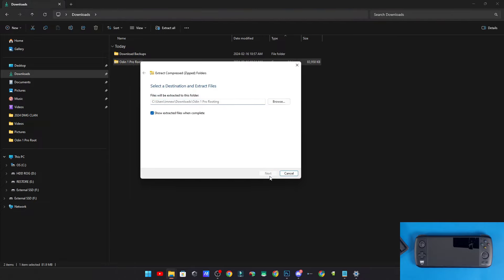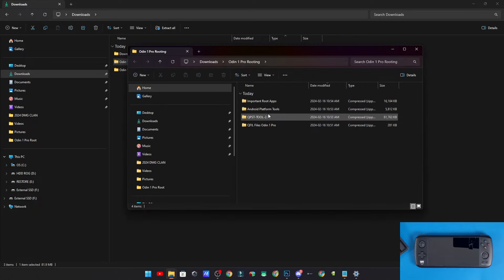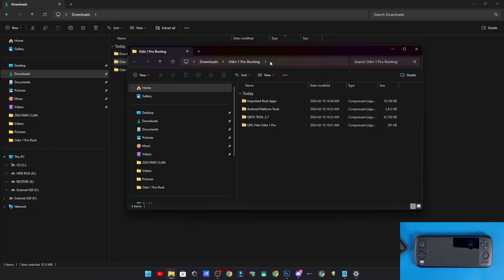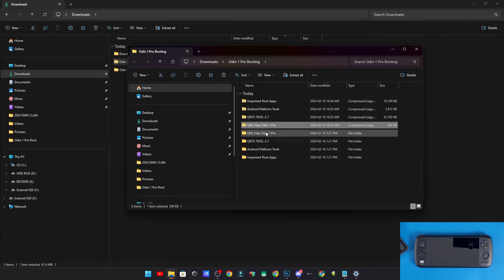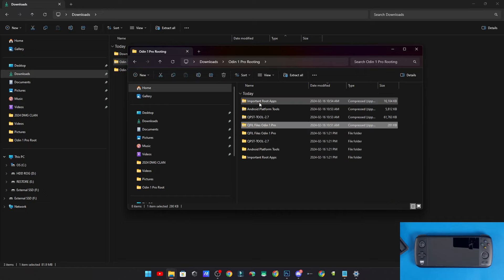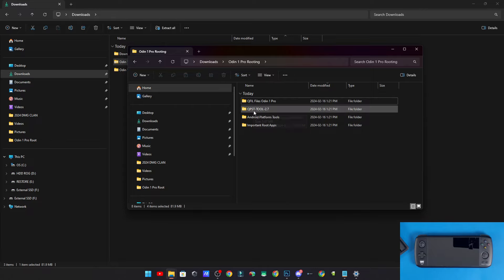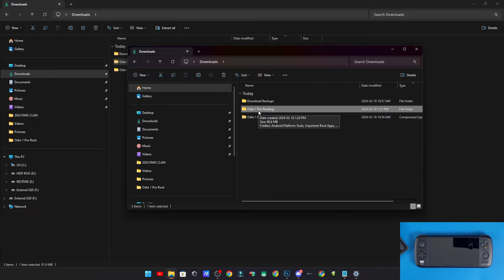Extract everything here. You're going to have four more files within — which are also zip files. Extract all of these zip files within the Odin 1 Pro Rooting folder to keep it clean and simple — just right-click, extract all, and do this for every one of the files. Once done, delete all those zip files so you're left with just the folders.